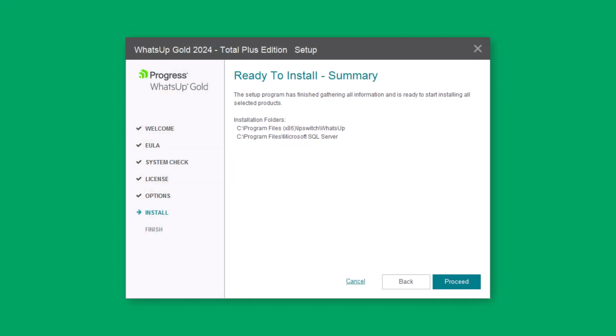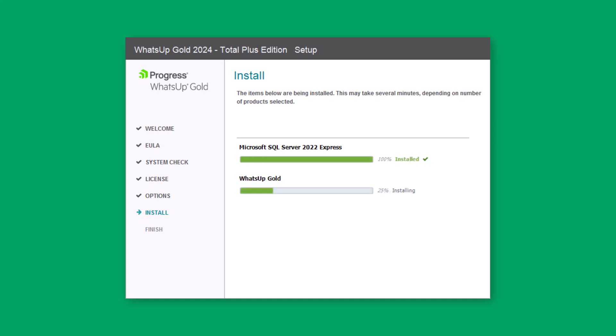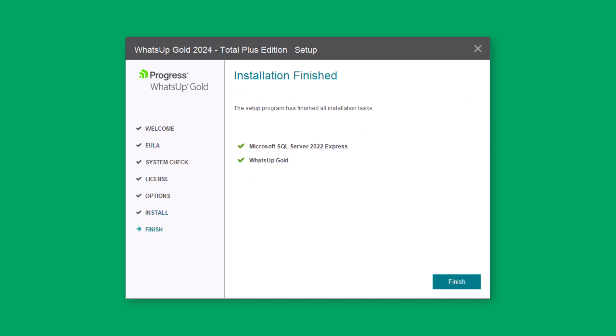Click Proceed to begin the installation. After it has completed, click Finish.